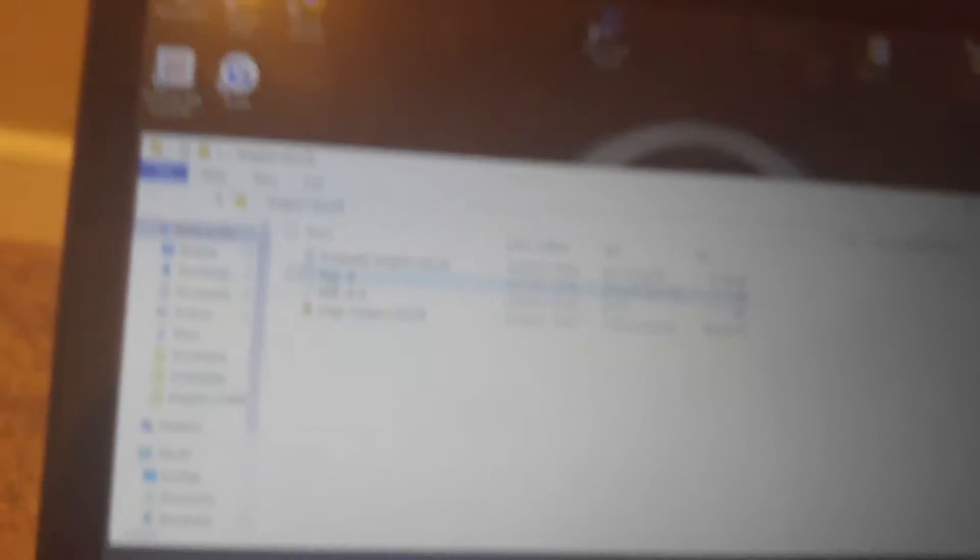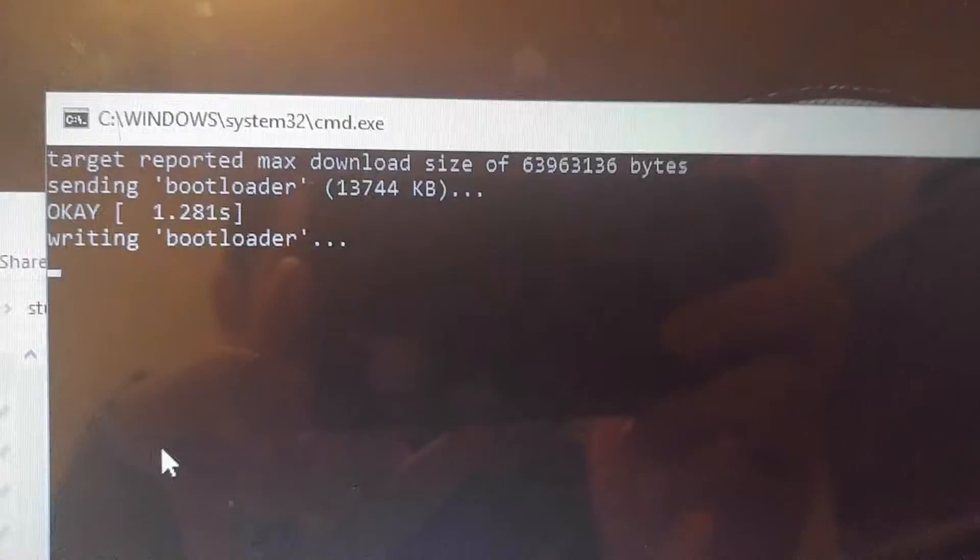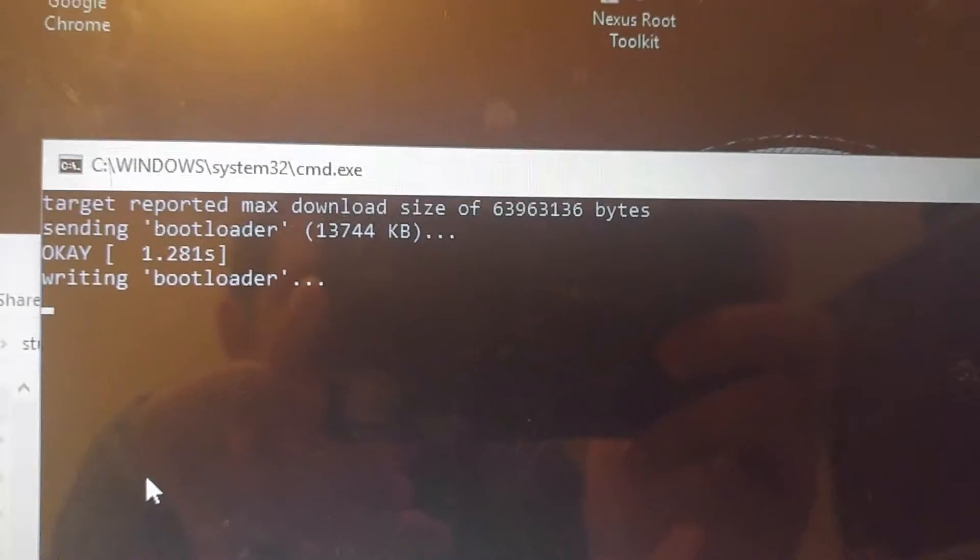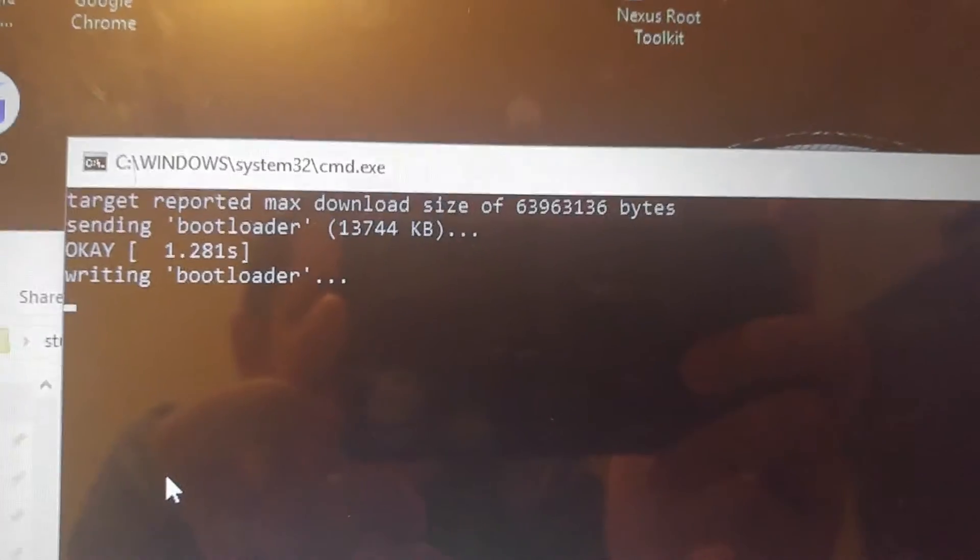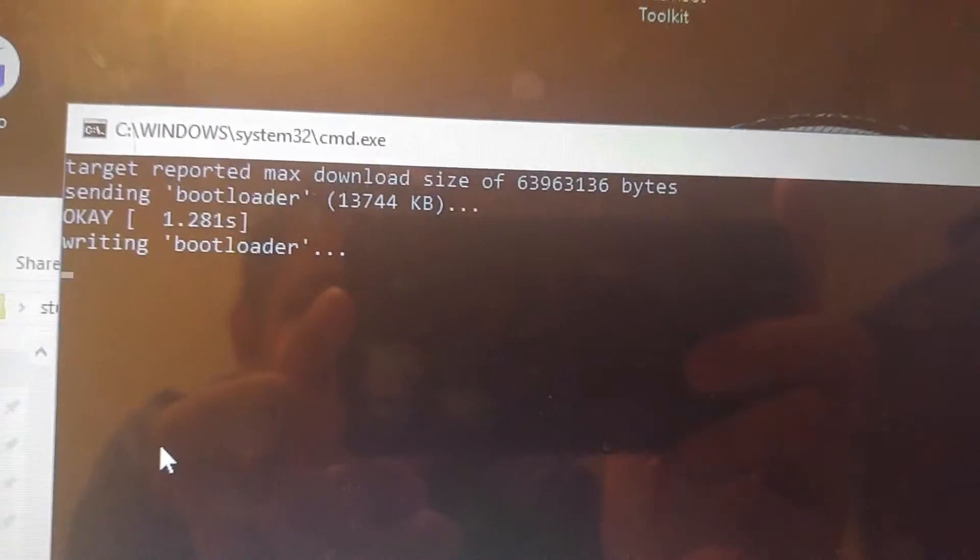Next thing we're going to do is install the main image. We're just going to double-click 'flash all'. I'll sit here and record the entire time. First line is going to say the target download size, it's going to send the bootloader.